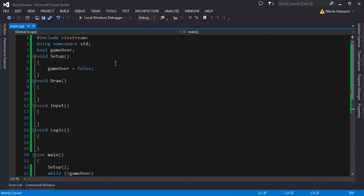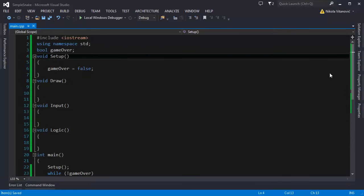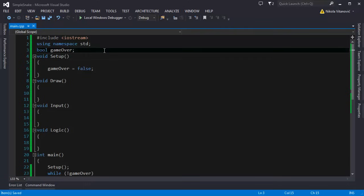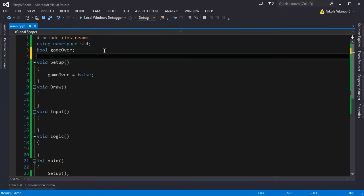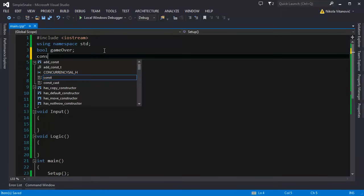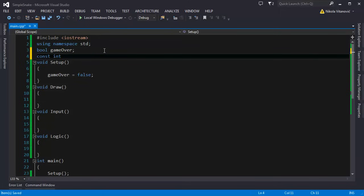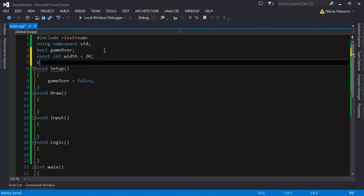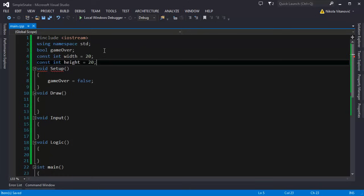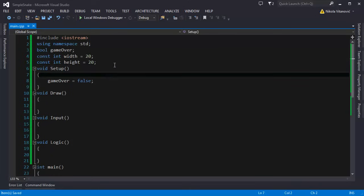We need to use the variables for the map dimensions. So we're gonna create a constant int values, it's gonna be width and we're going to initialize it 20 blocks and height 20 blocks. So the map will have those dimensions.